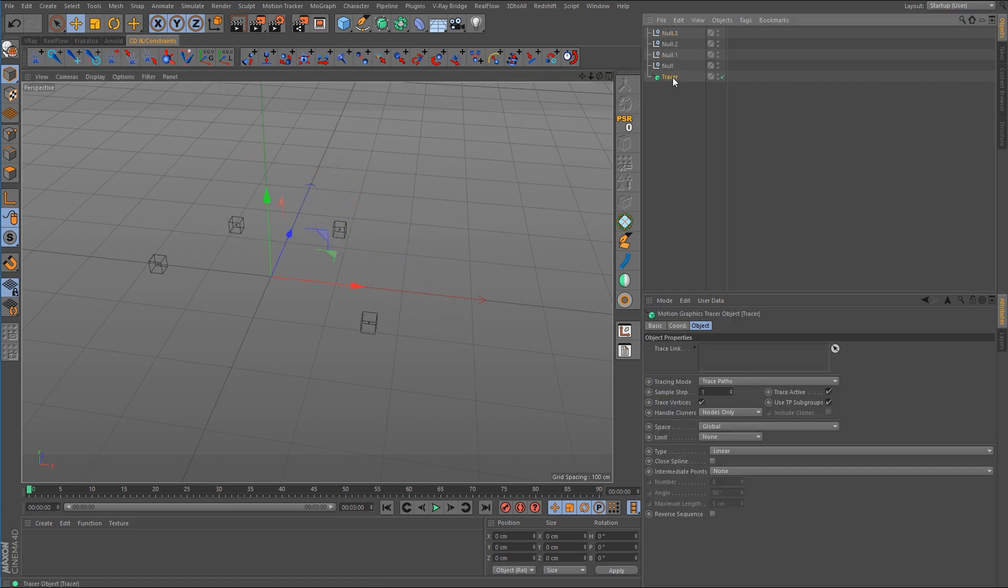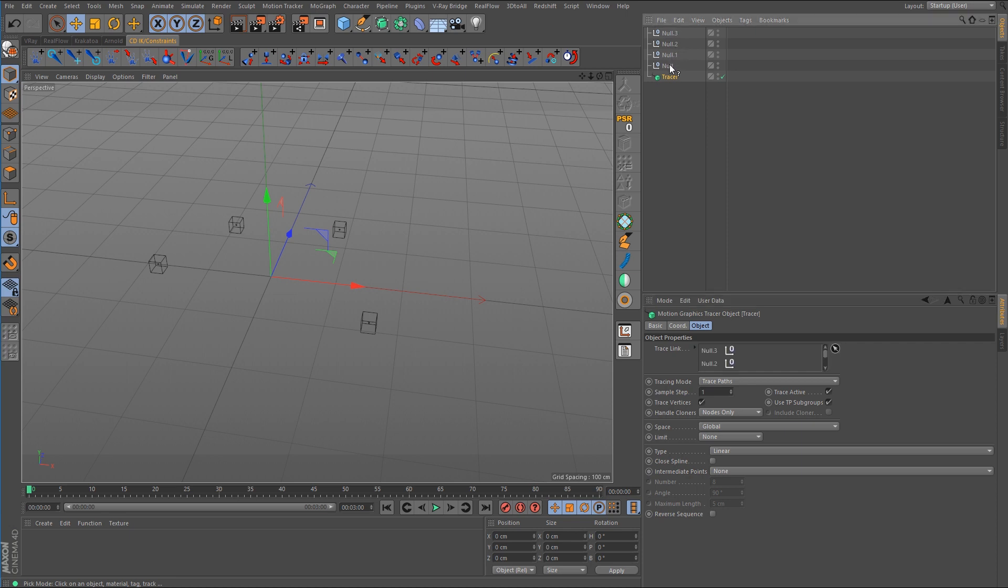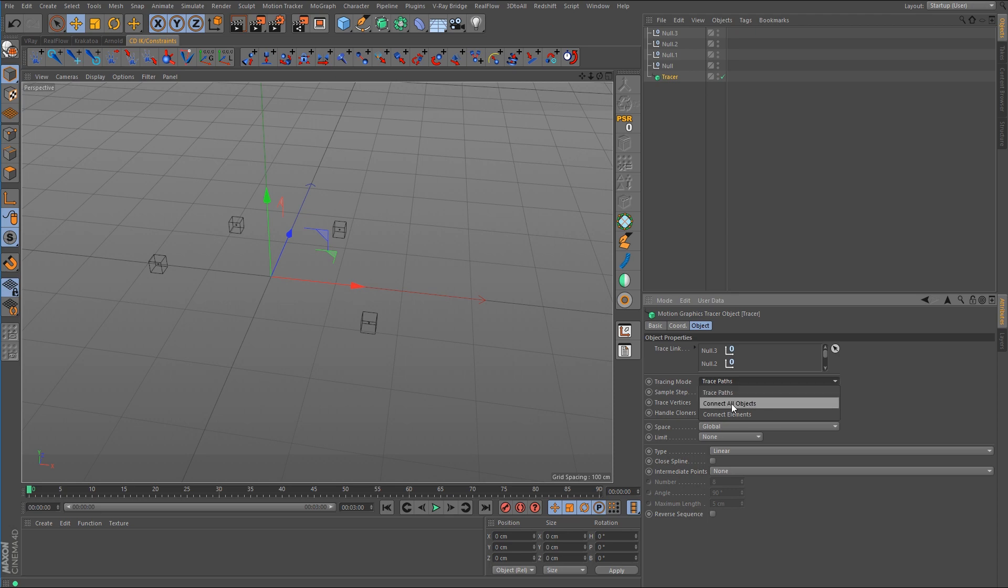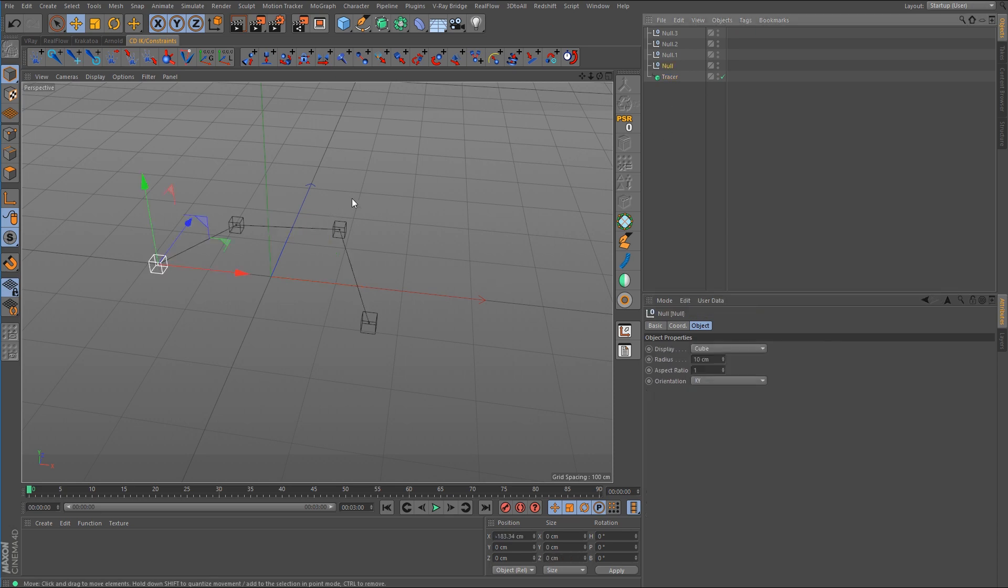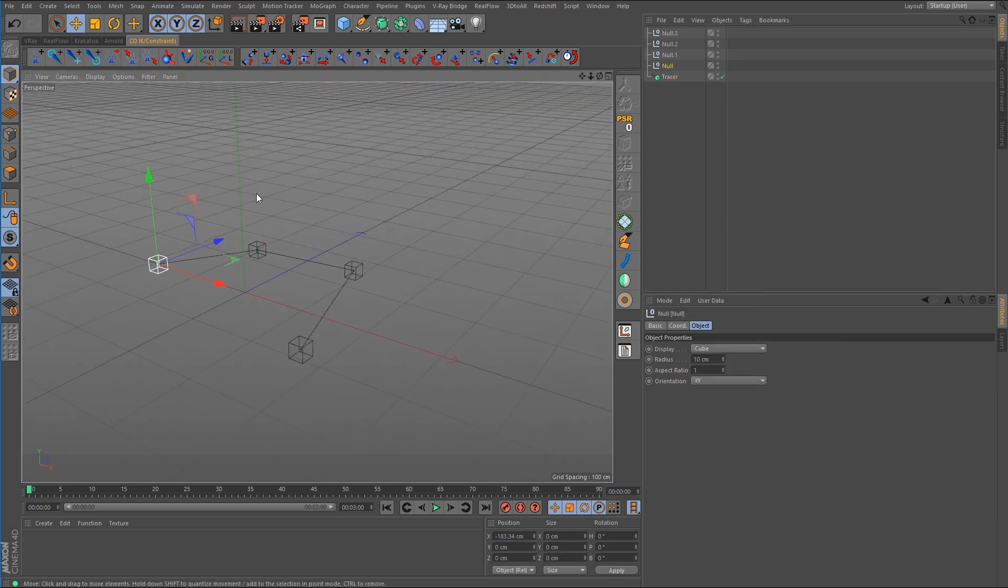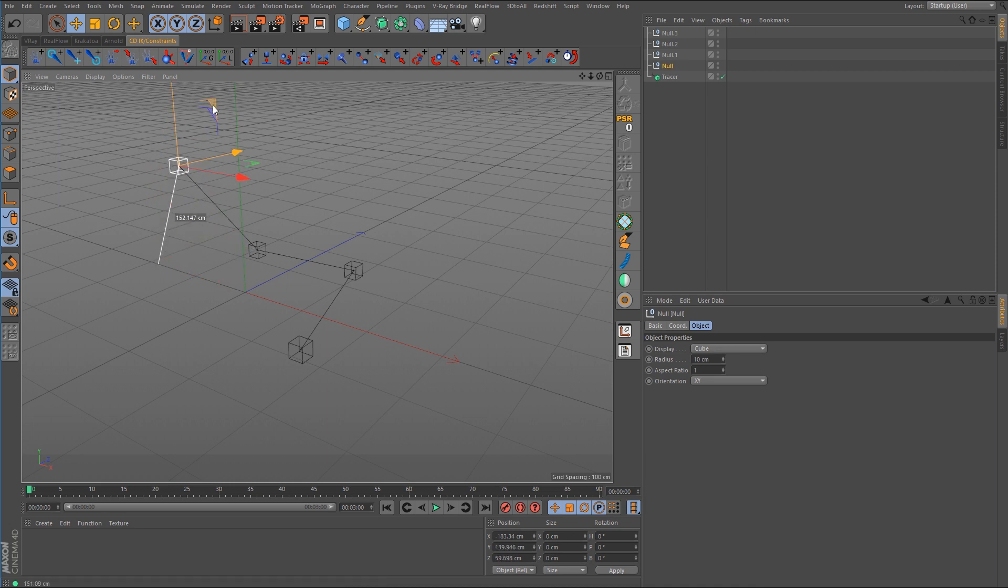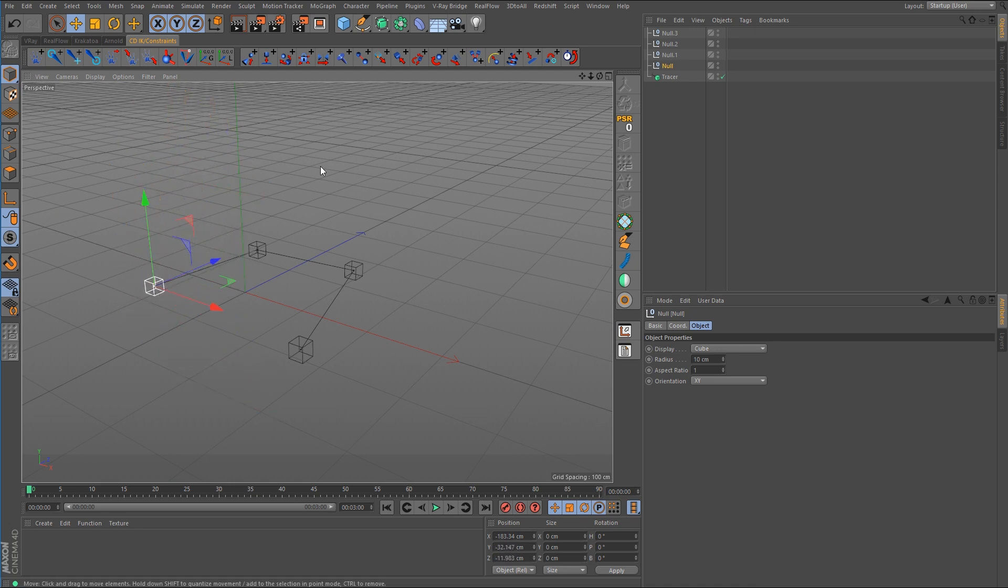So I will push that over and we're just going to make a few copies of this null and what we want to do is go to the tracer object and select all four of those nulls and then we want to change the tracing mode to connect all objects. And now we should be able to just grab any null that we want and animate its position and the spline will follow.